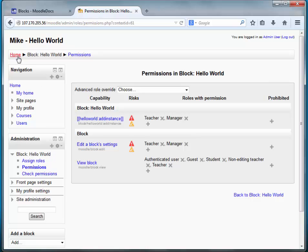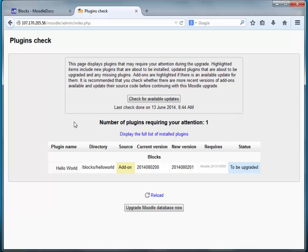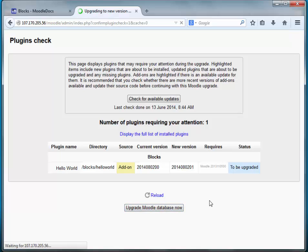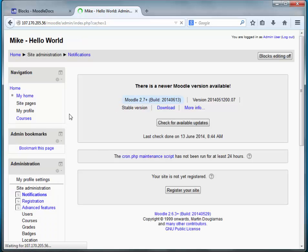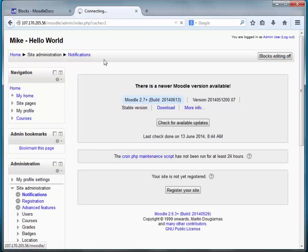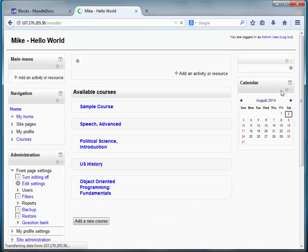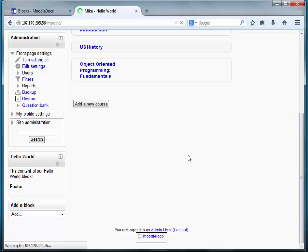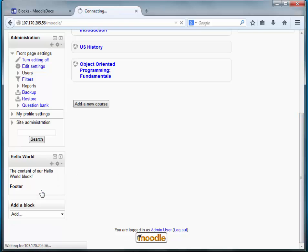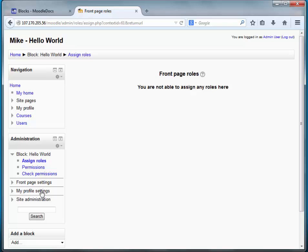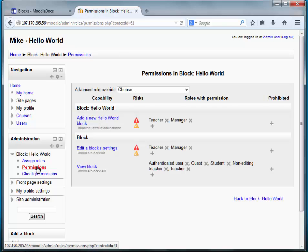Now let's go back to Moodle and hit the home page. Now it recognizes that there is a version change and this one needs to be upgraded. So we'll go ahead and hit upgrade Moodle database now. Success. Let's go to the home page where our block's installed. Okay. So let's check out those strings and see if we've succeeded in updating. Yeah. So now you can see add a new hello world block.